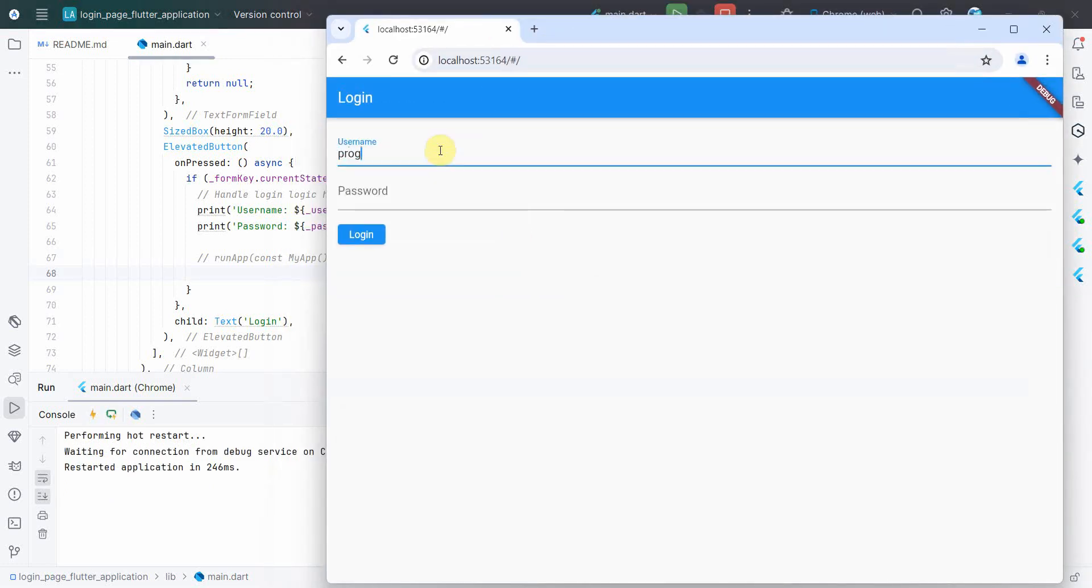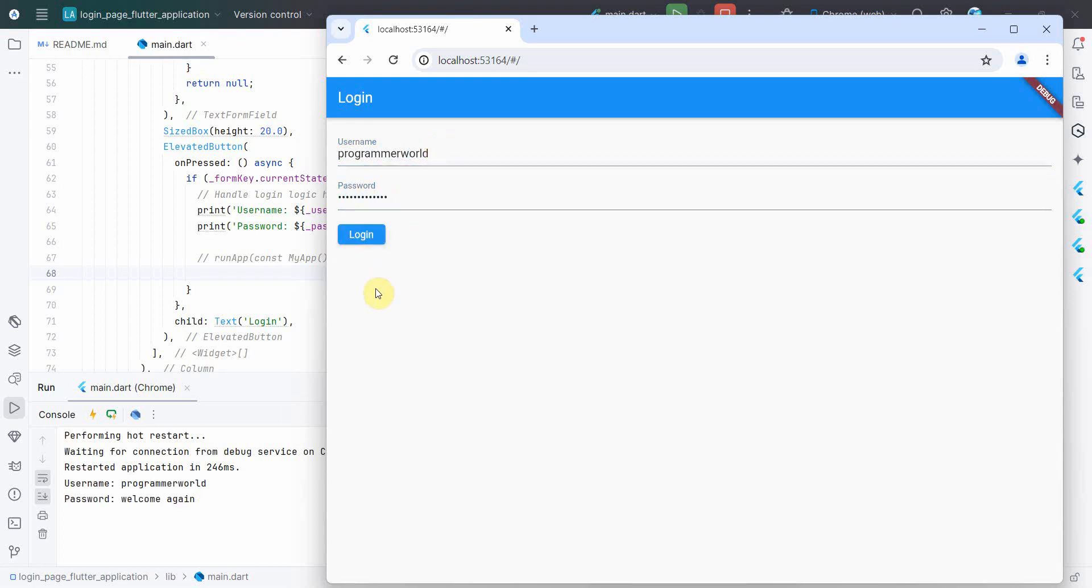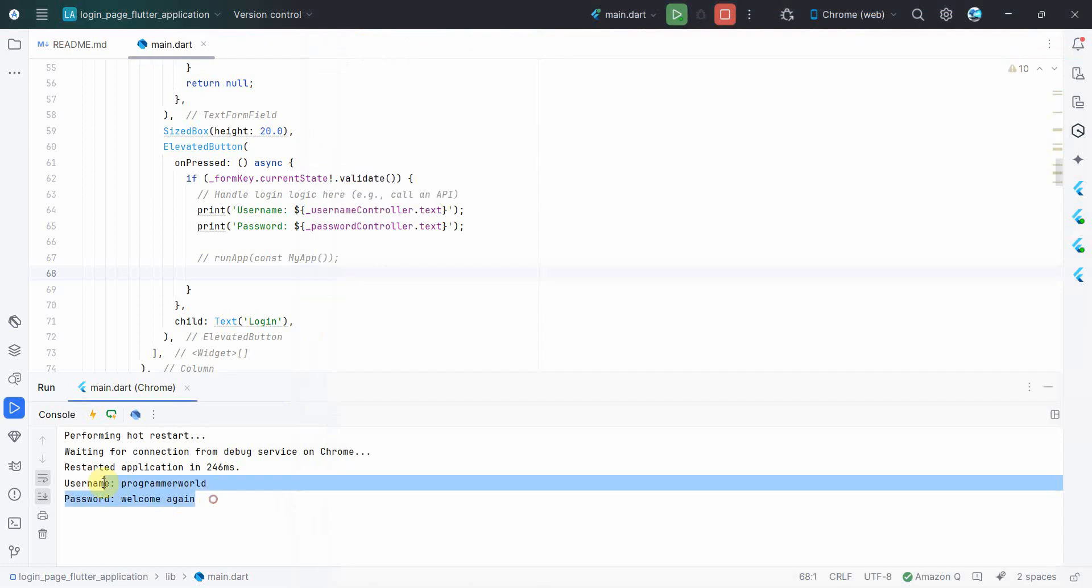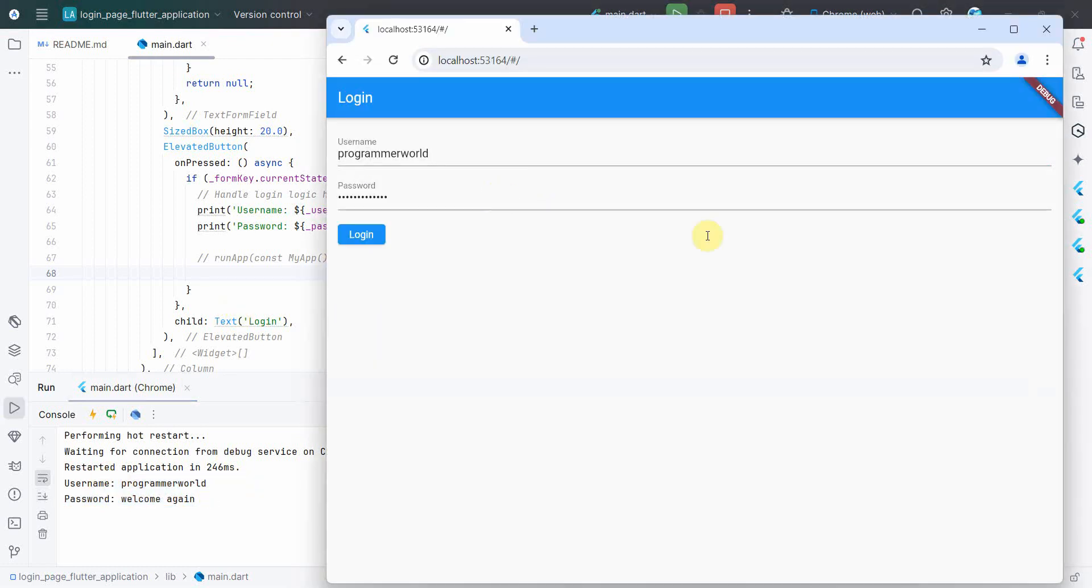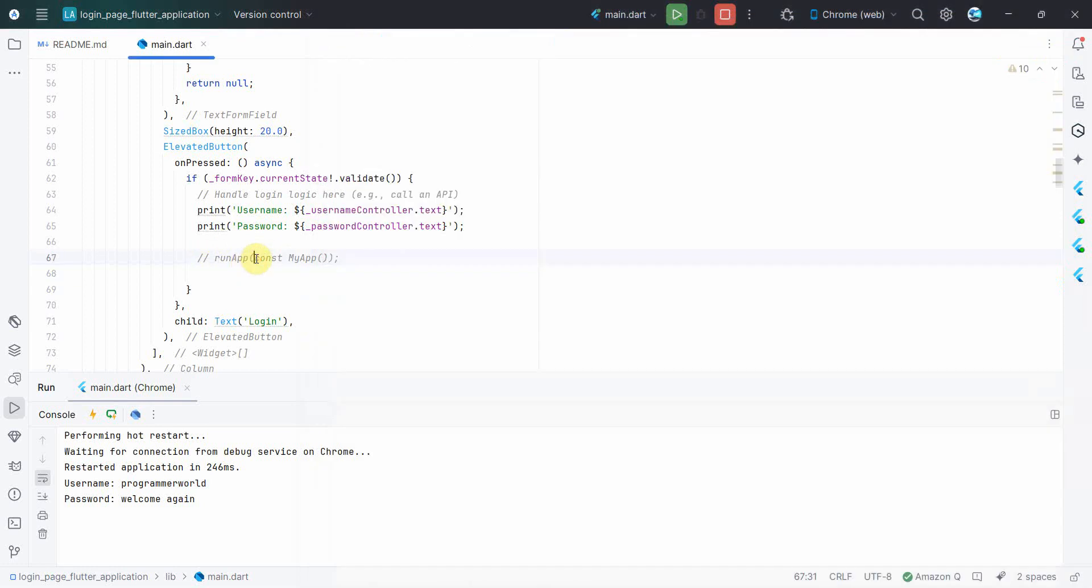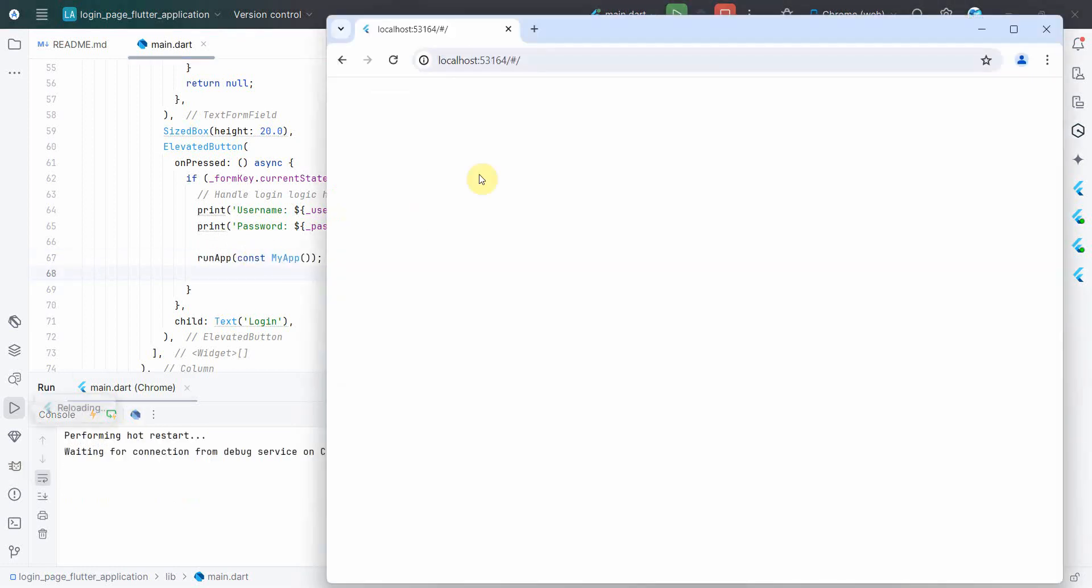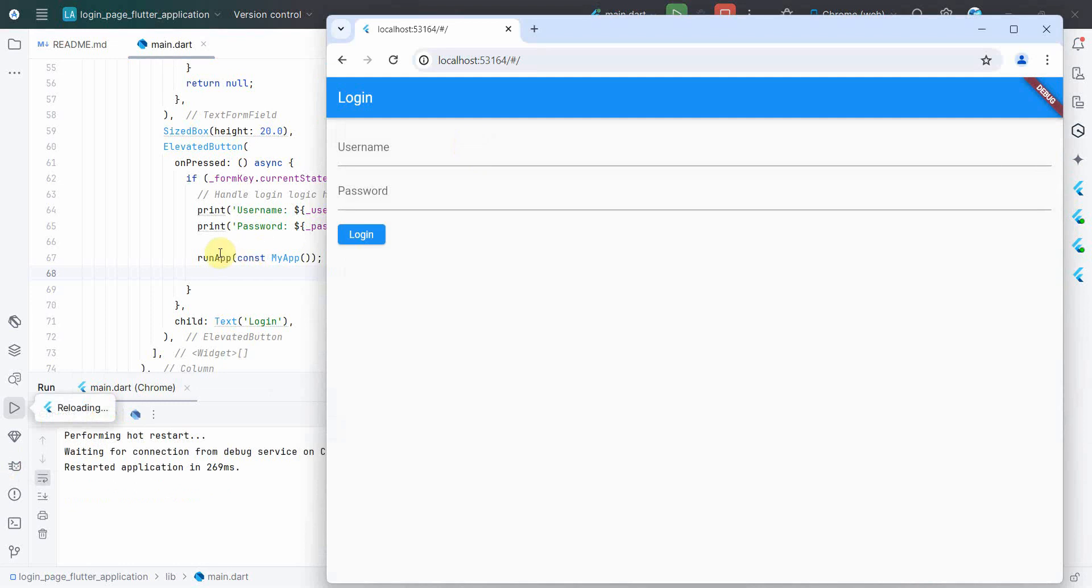So if you want to avoid this and not run this, I'll just comment out this line of code for now. Do a hot restart again. I'll enter something like 'programmer_world' and 'welcome_again.' So 'welcome_again,' 'programmer_world.' But if you notice, nothing is happening because I'm not switching to some other page over here.